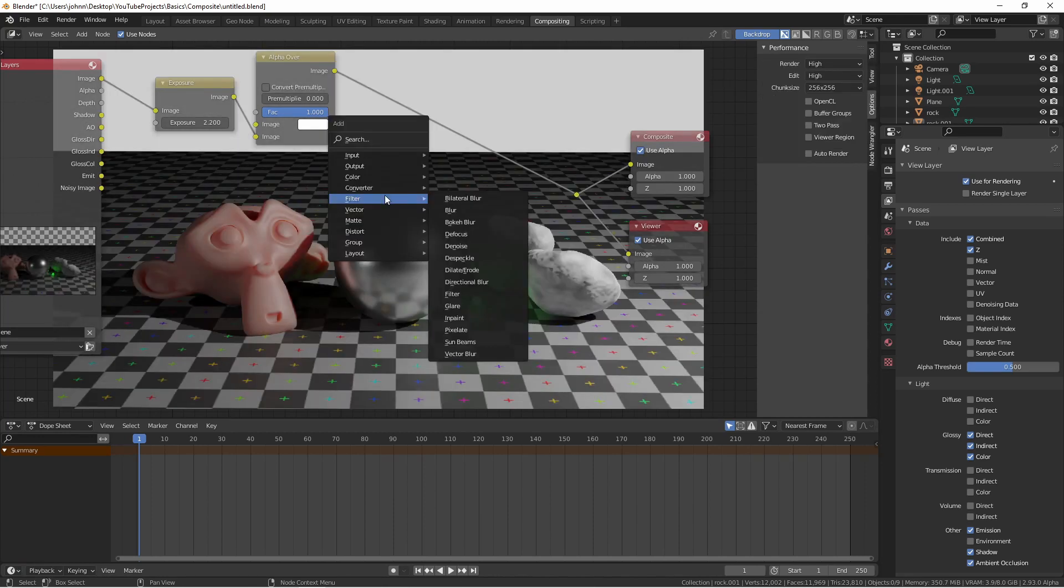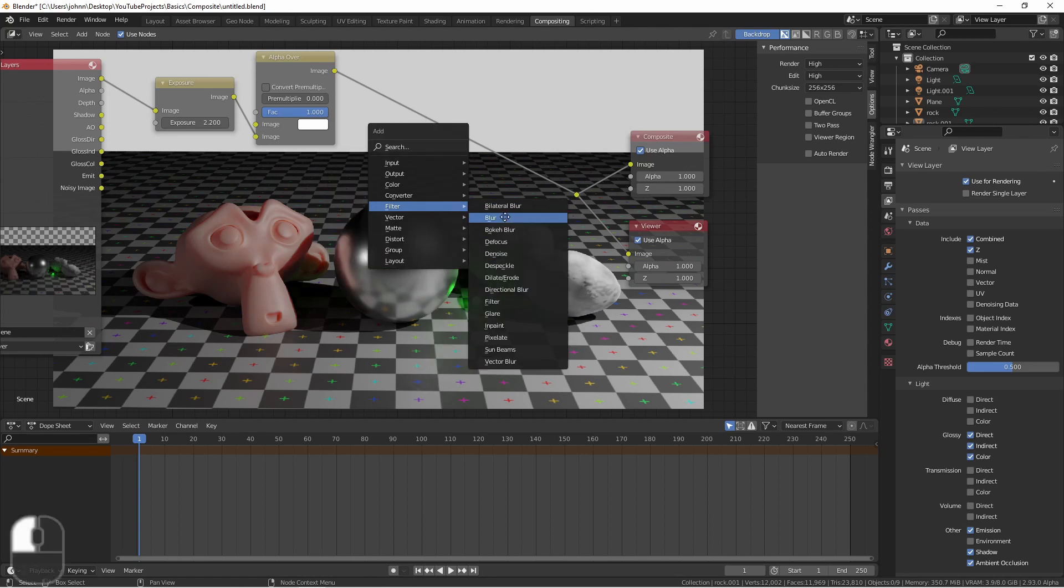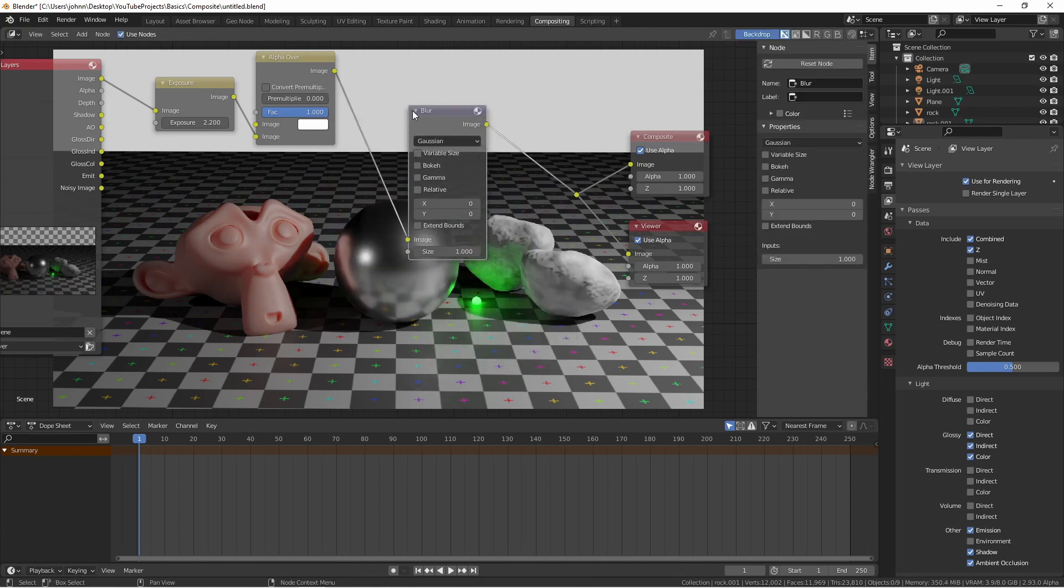The filter menu contains nodes for adding filter effects to your node tree. Many blur functions have their own nodes, like bilateral blur, blur, bokeh blur, and directional blur. Here's the blur node.